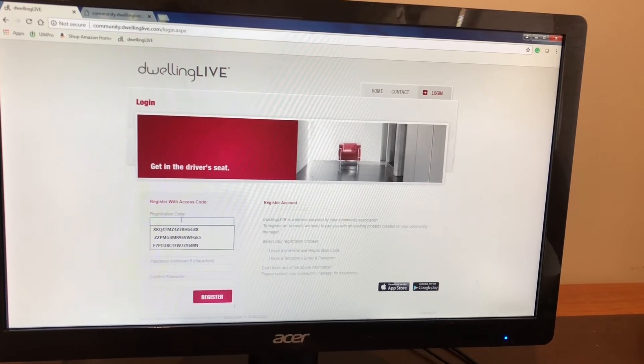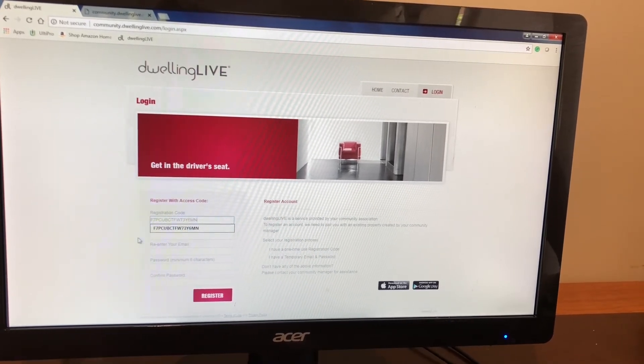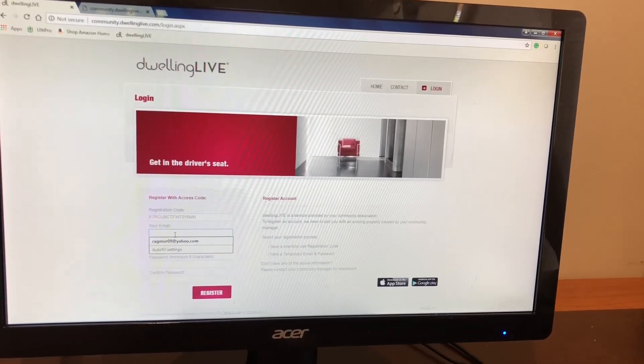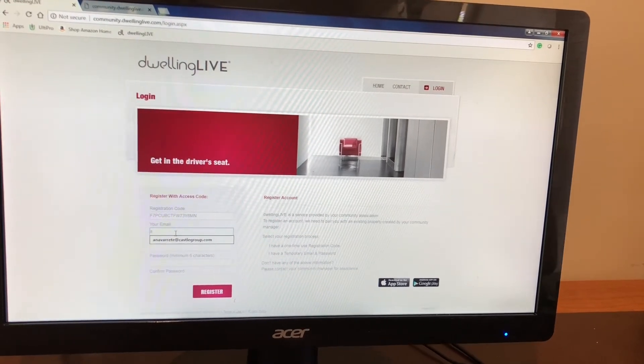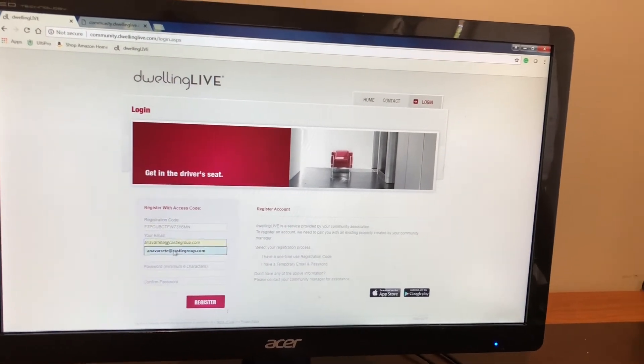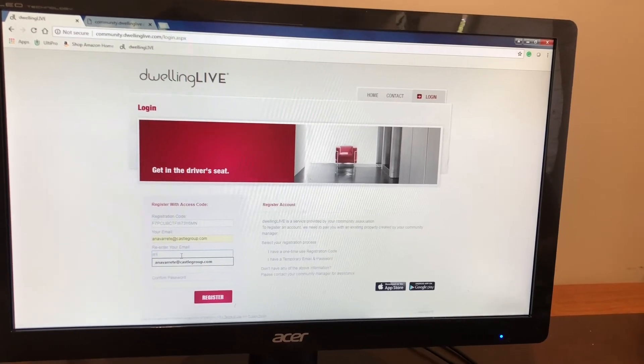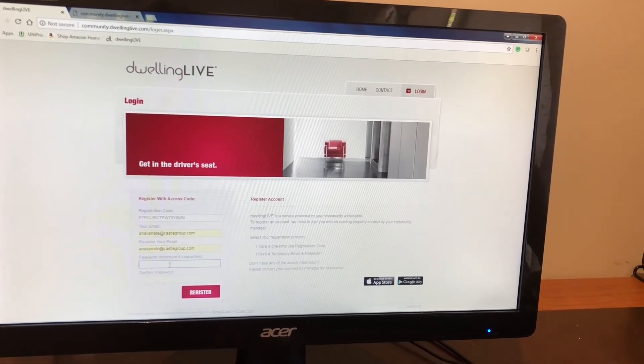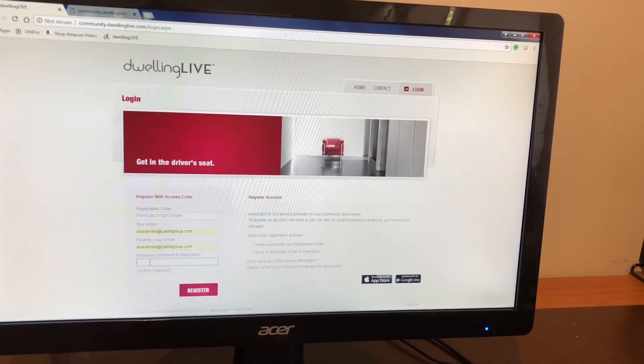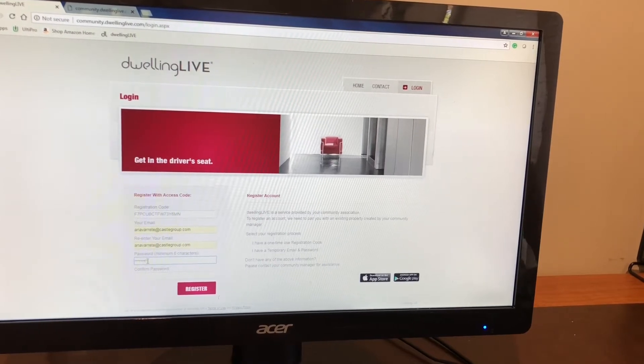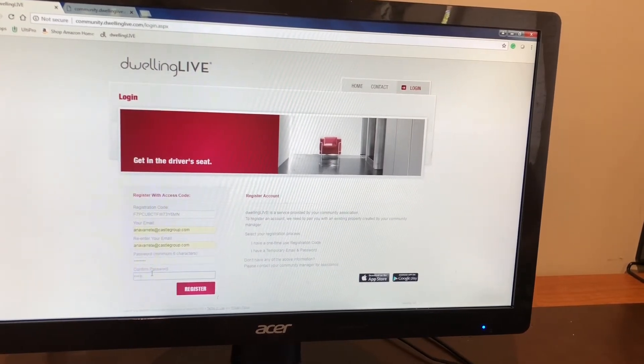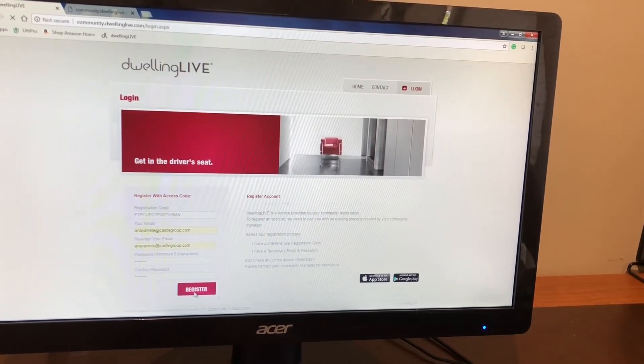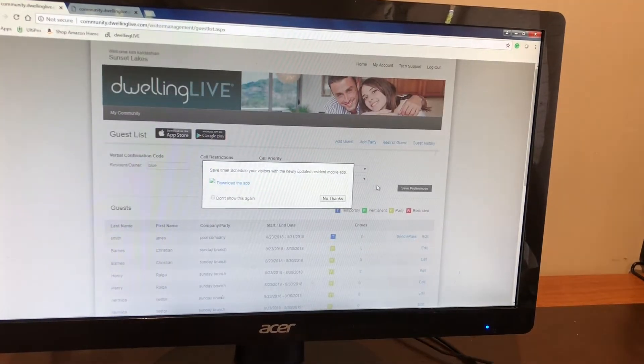The next thing you're going to see is it will ask you for the registration code. You will copy and paste and then also include your email. You're going to re-enter the same email and you're going to create your password. You will confirm your password as well. You will register.